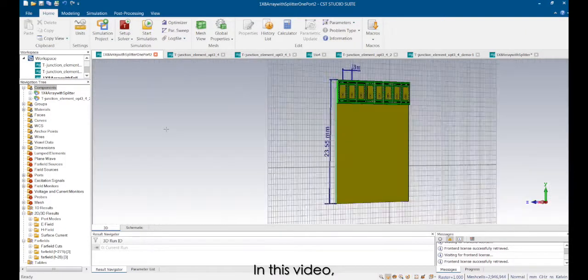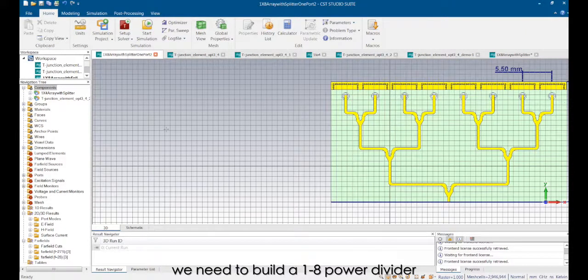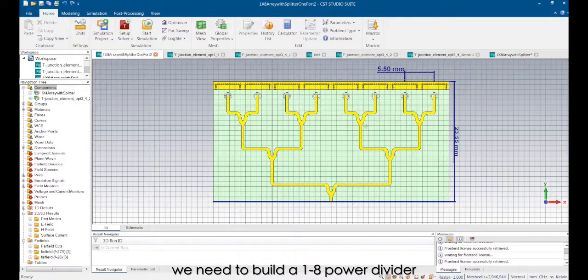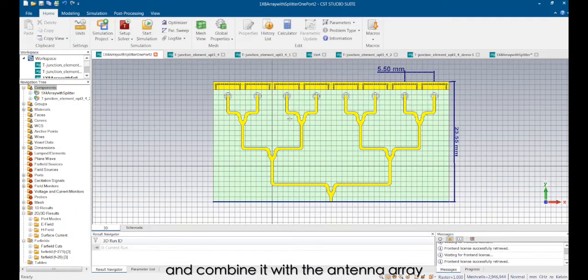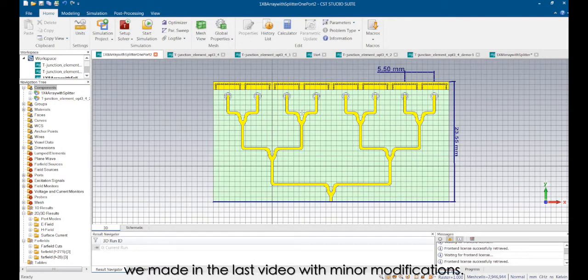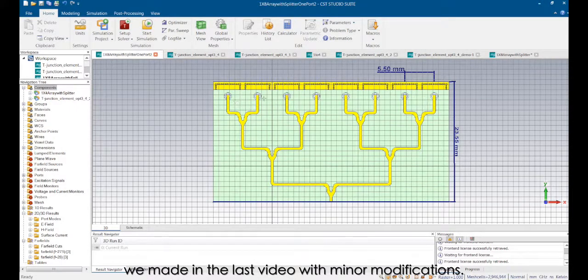In this video, we need to build a 1:28 power divider and combine it with the antenna array we made in the last video with minor modifications.